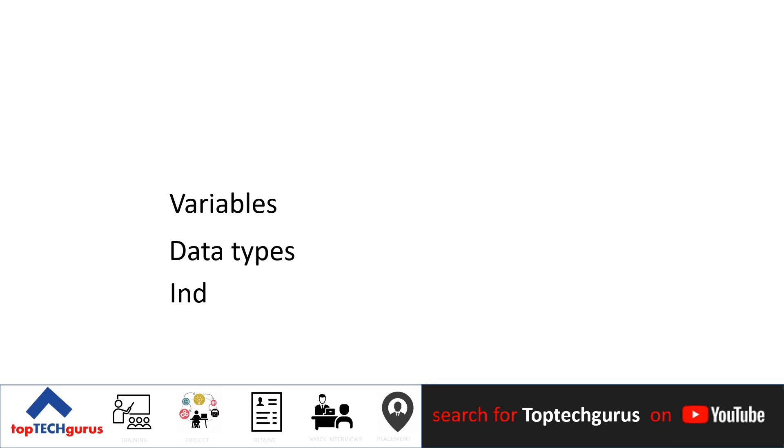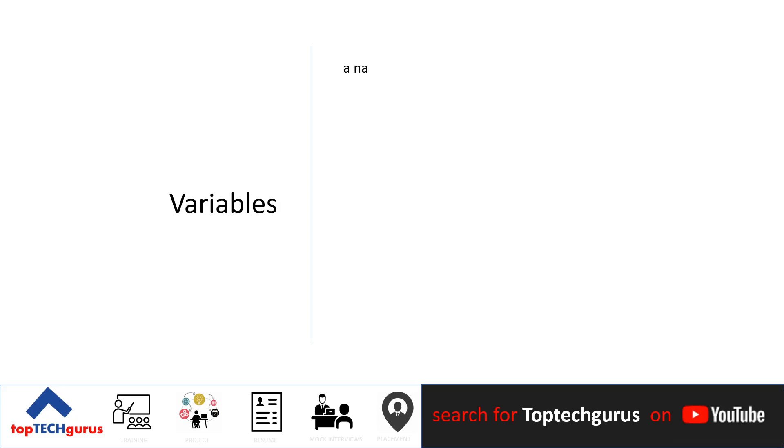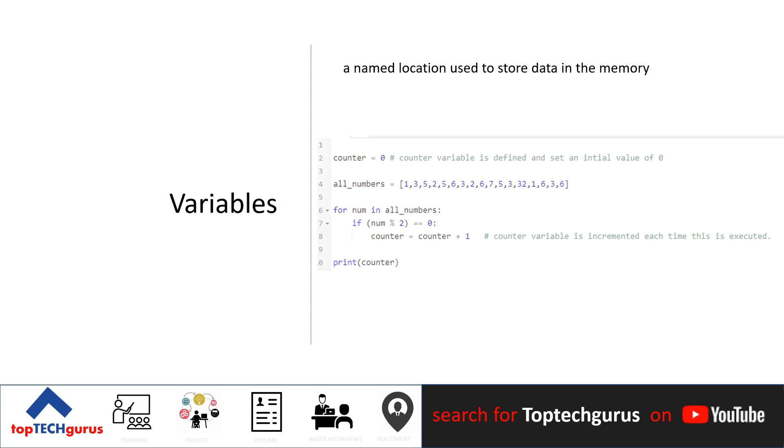A variable is a named location used to store data in the memory. You could visualize it as a placeholder where you would store a value and that value could change in the program if needed.